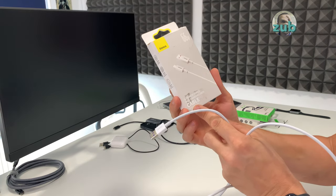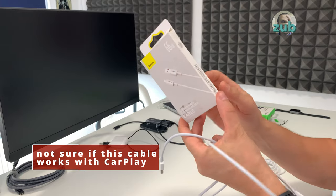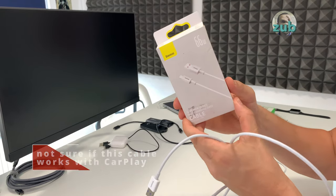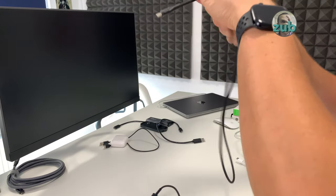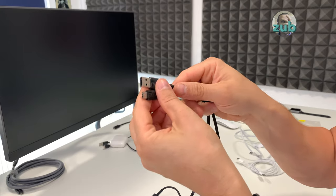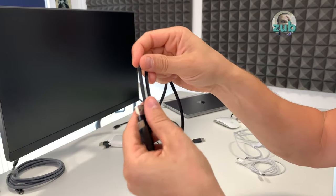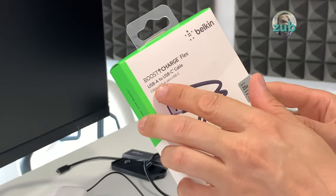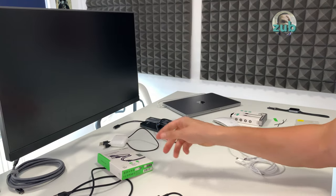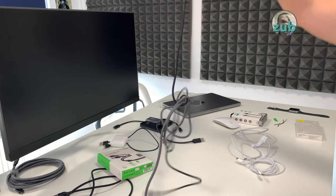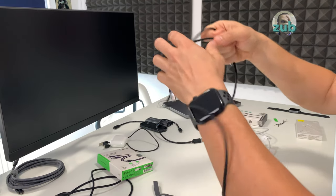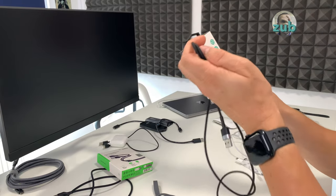This Belkin one, I like it. I love it almost. It's very soft. Boost Charge Flex USB-A to USB-C cable.